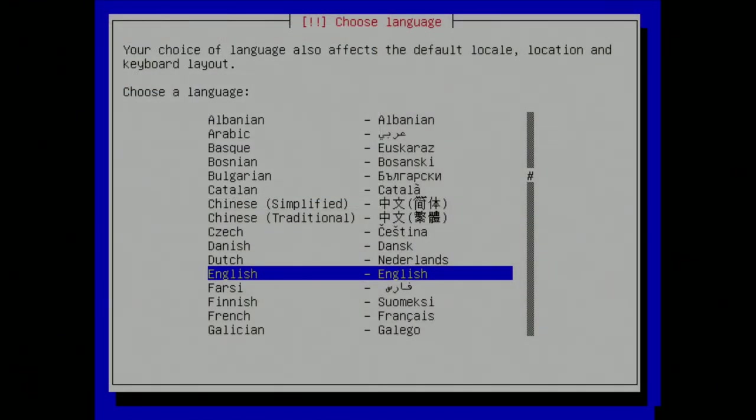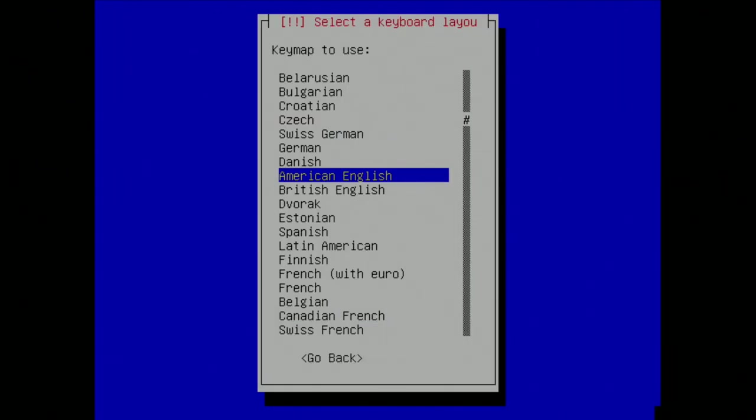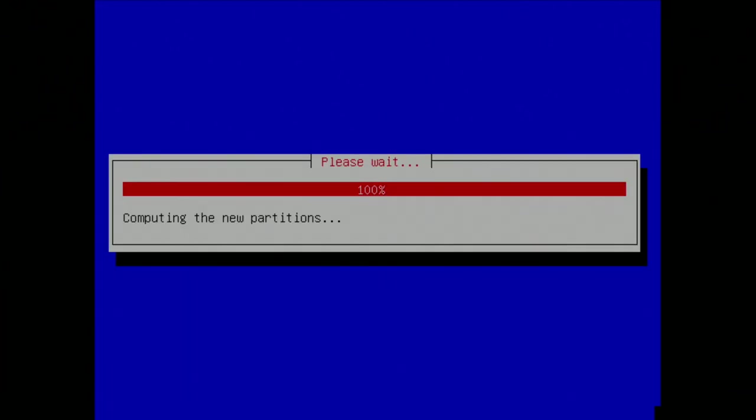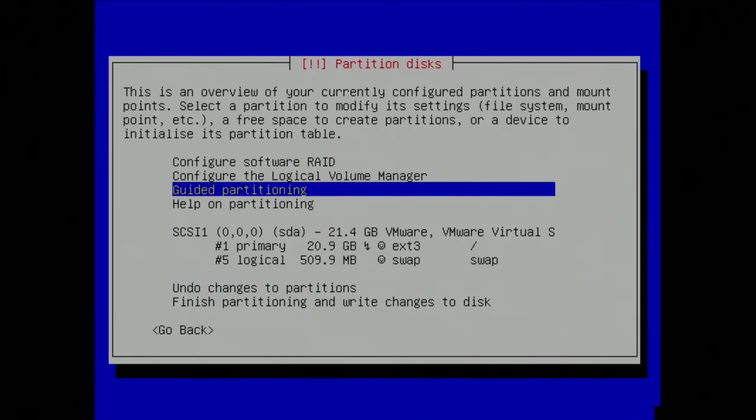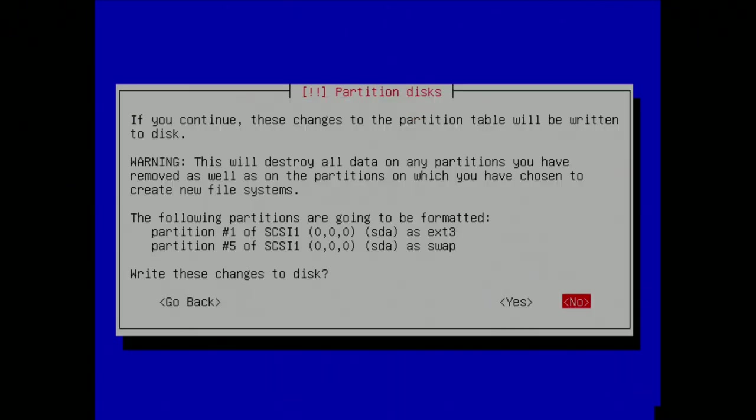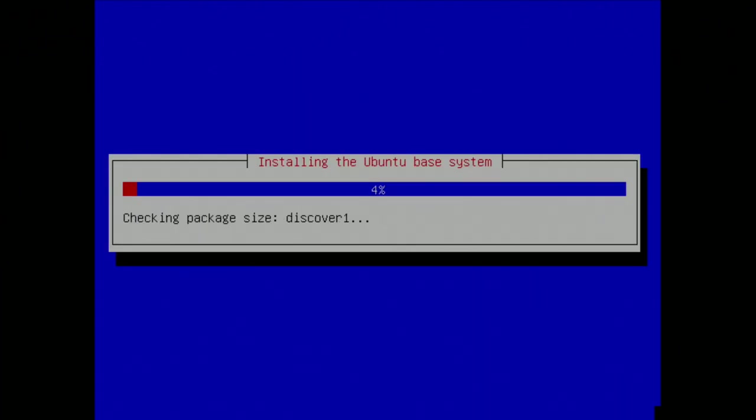The first thing that we have to take a look at is the installer. There's two versions of the installer, the live CD or the installer CD. At this point in time, they were not combined. There is no graphical user interface in the installer. It is purely text-based, and you have to use a keyboard to navigate around it. In fact, it kind of reminds me of a Windows 3.1 installer.